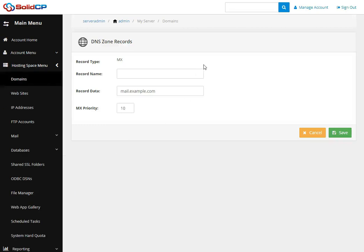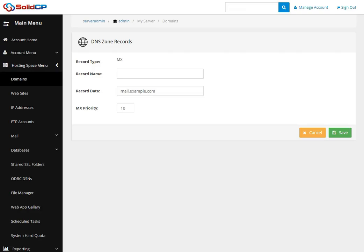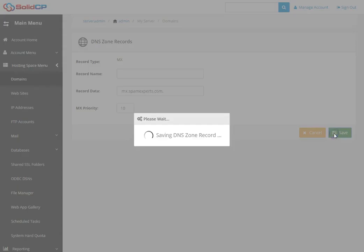Go to the email received from us. Copy the MX record and paste it into the record data field. Please make sure that the MX priority is set to 10, then click the Save button to save it.